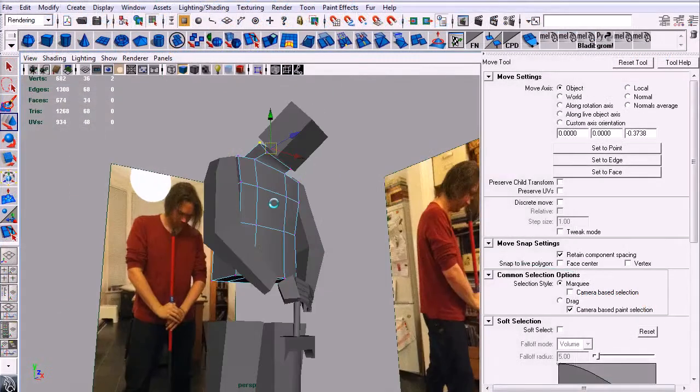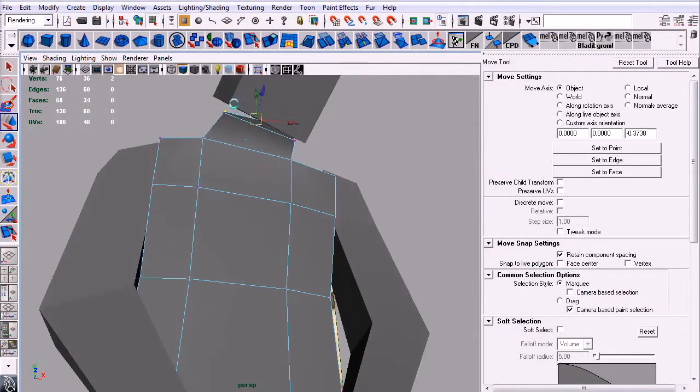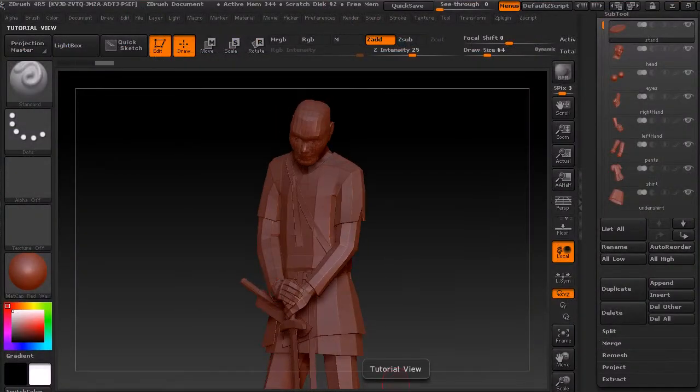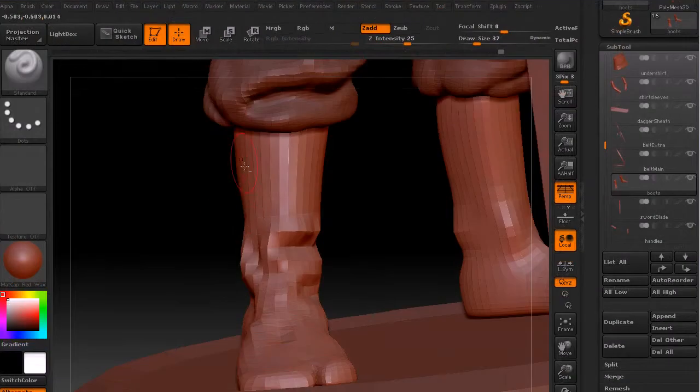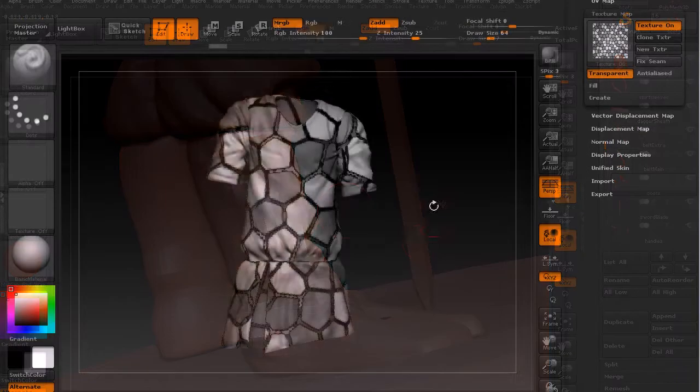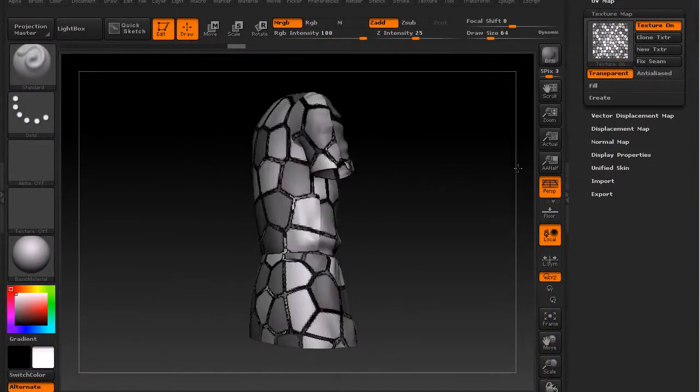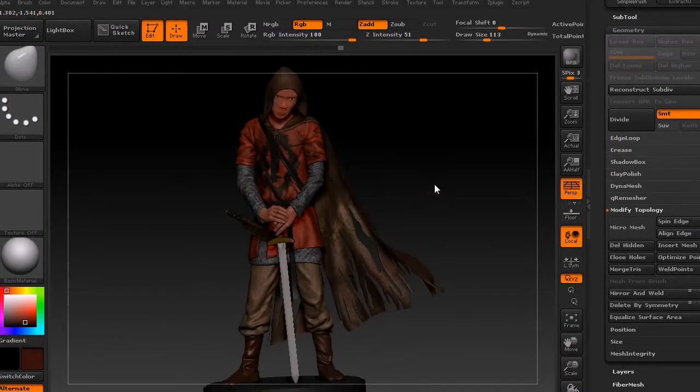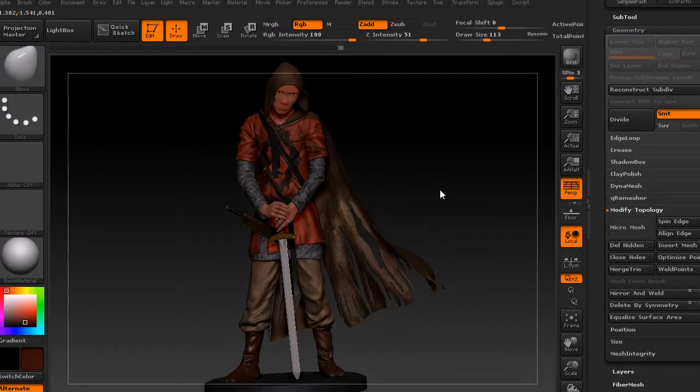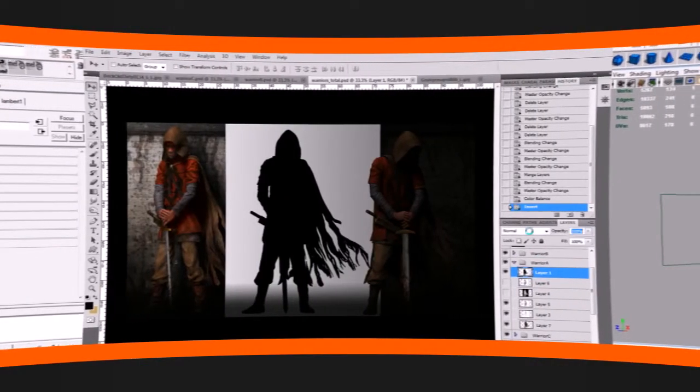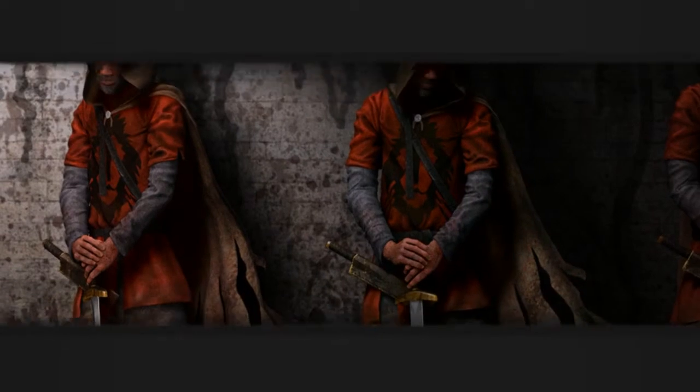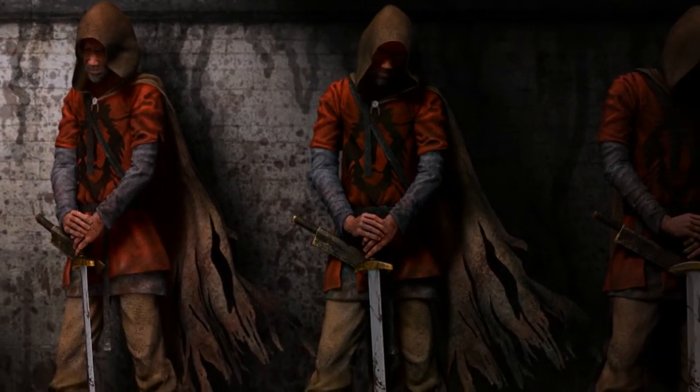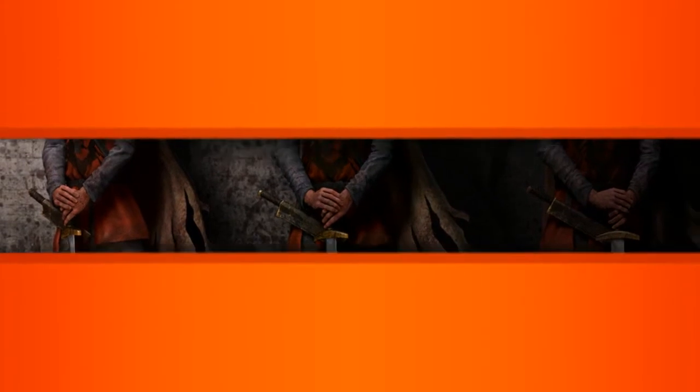What we're going to do in this tutorial is take an old character concept I did. We're going to first take some reference photos—more like pose reference. Then we're going to make a base mesh in Maya, take that into ZBrush and sculpt the details. We'll use Dynamesh to create hair, eyebrows, and hairiness. Then we'll do some texturing in ZBrush and rendering, and finally put it all together in Photoshop to create the image.